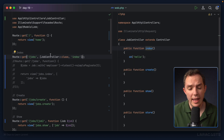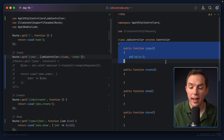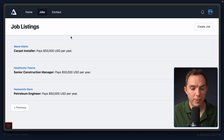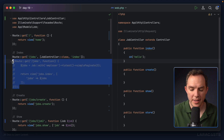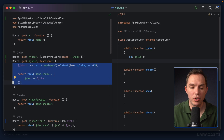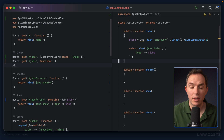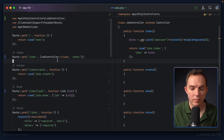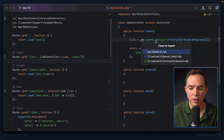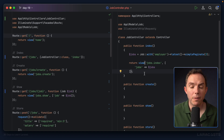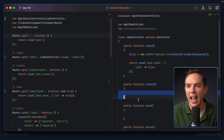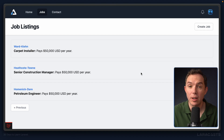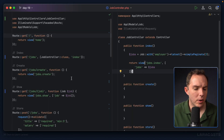I'll add a die-and-dump 'hello' as a sanity check, refresh the page, and it works — die-and-dump fires from the controller action. Now I'll uncomment the real logic, move the closure contents into the controller's index method, import the Job class, and delete the closure. That's our first successful migration from a route closure to a dedicated controller action.